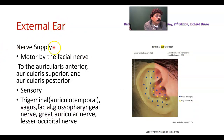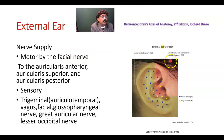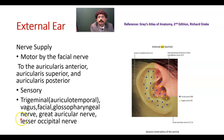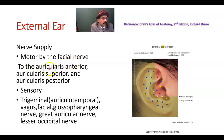External ear nerve supply: the external ear gets nerve supply from multiple sources, like the auriculotemporal branch of the mandibular nerve, the great auricular nerve from the cervical plexus, and also a contribution from the vagus nerve. Motor innervation is provided by the facial nerve to the small muscles of the ear.